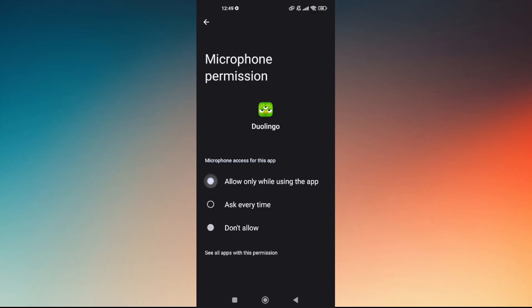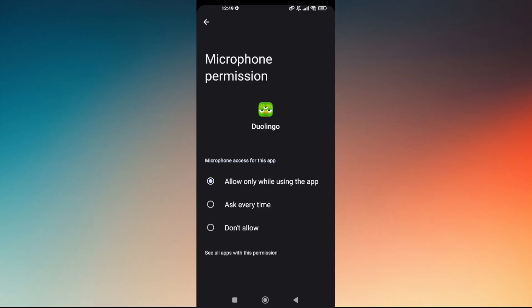Here, what you want to do is select 'Allow only while using the app' or 'Ask every time' you will be accessing or opening up the Duolingo app.